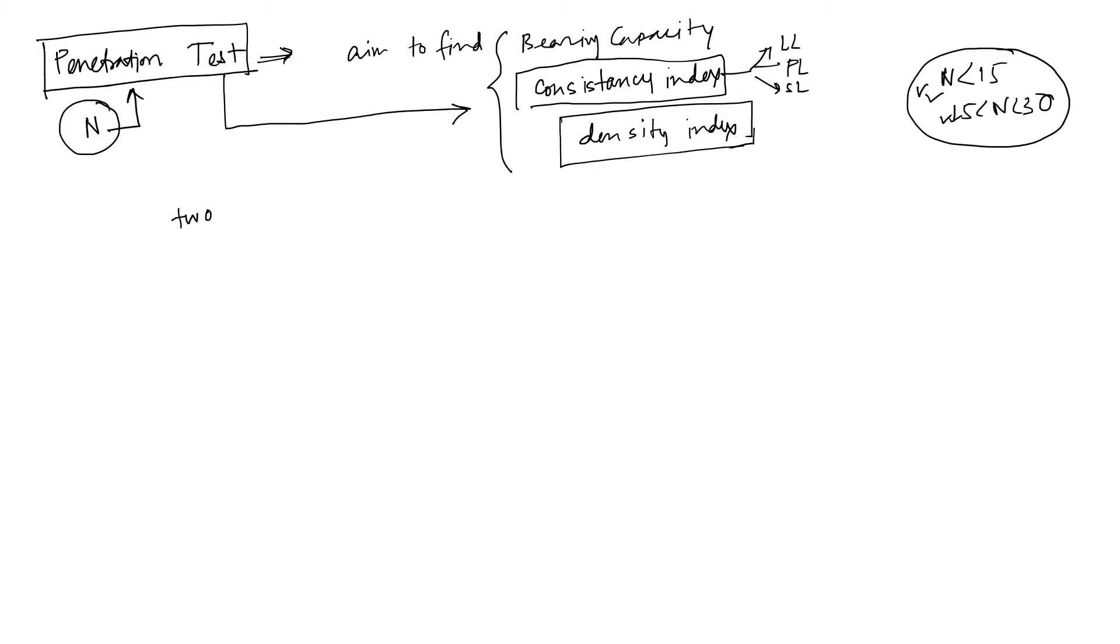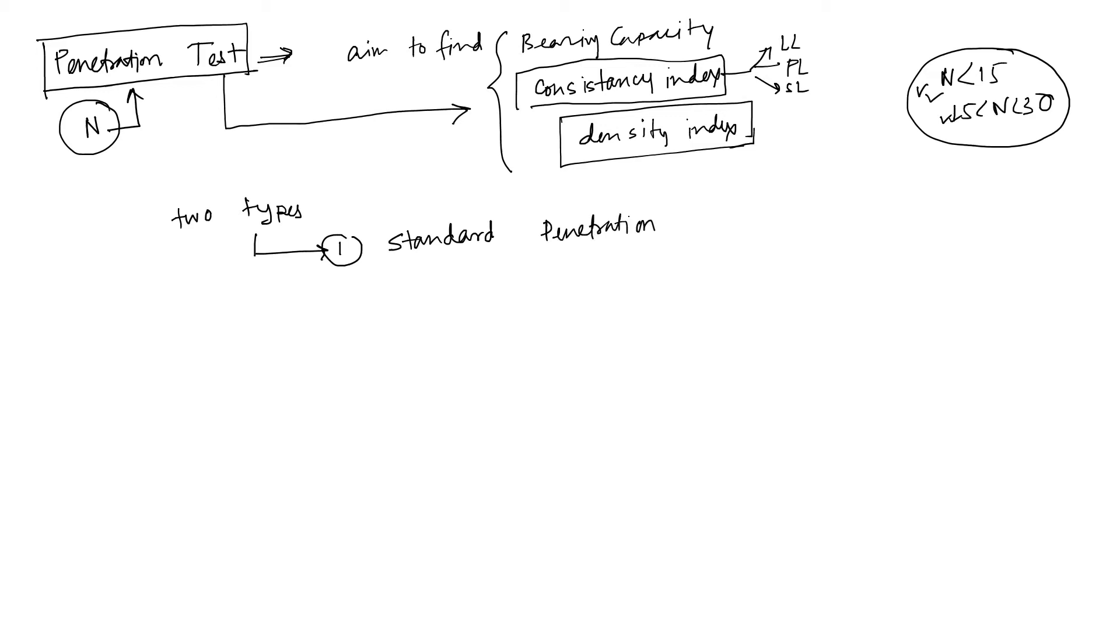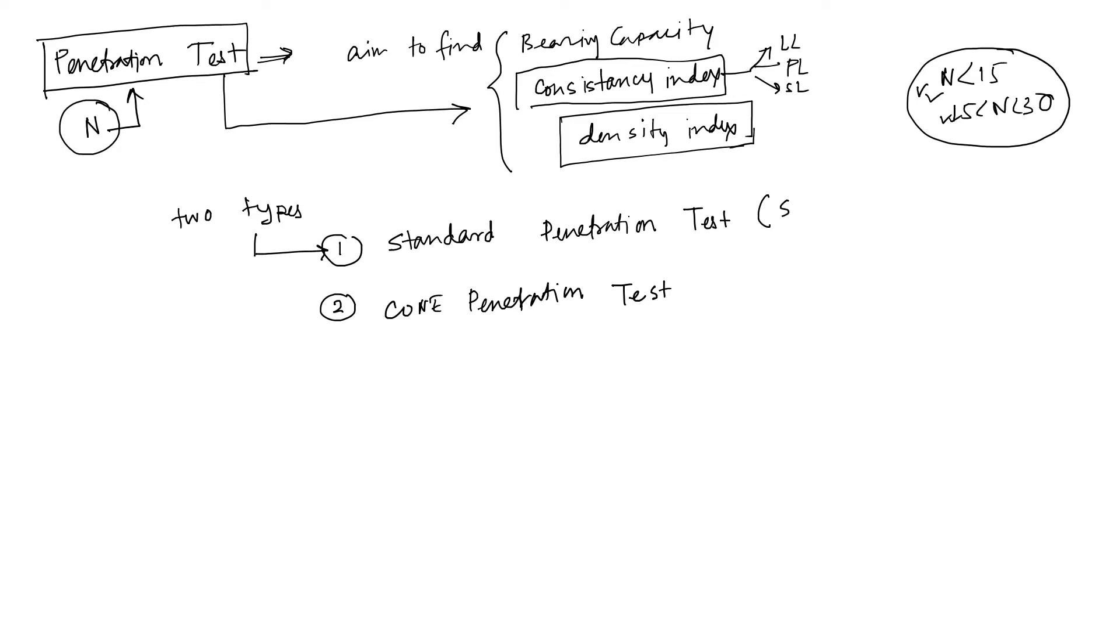Okay. In our market, there are two types of penetration test. One is your standard penetration test, another is your cone penetration test. Some people say this is SPT, some people say this is CPT. No issue.